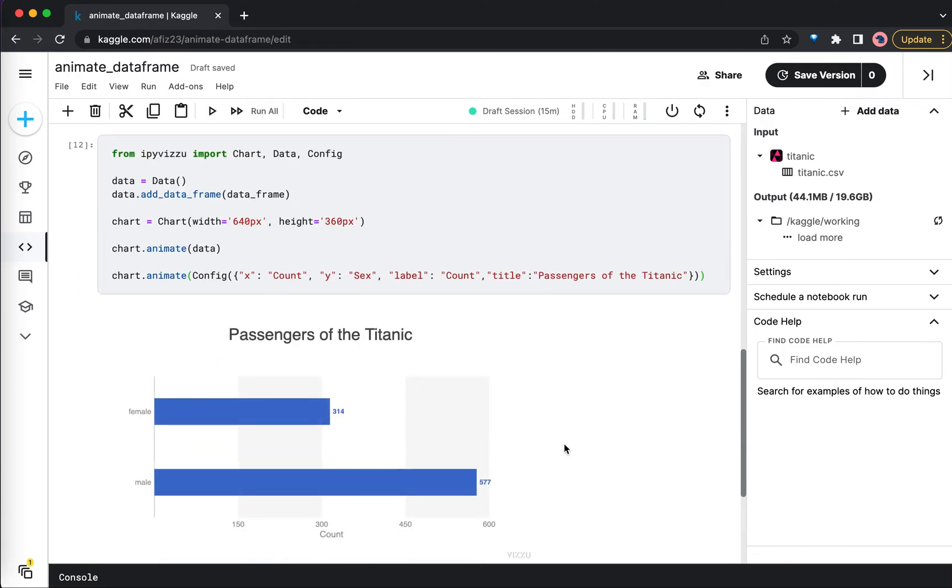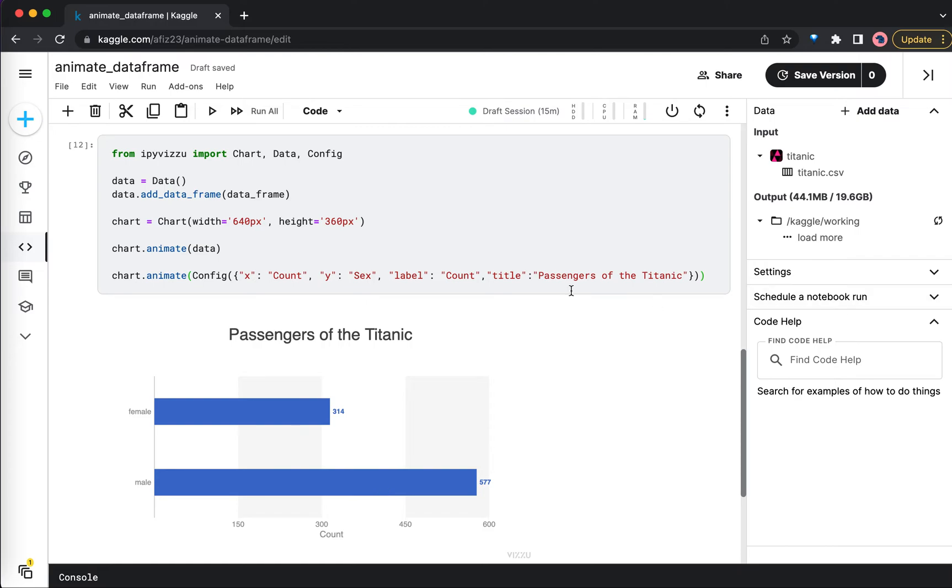So here we got the animation - a simple animation. The title is what we have mentioned here: Passengers of the Titanic. On the x-axis we have the count, on the y-axis we have the sex of the passengers - male passengers count and female passengers count.